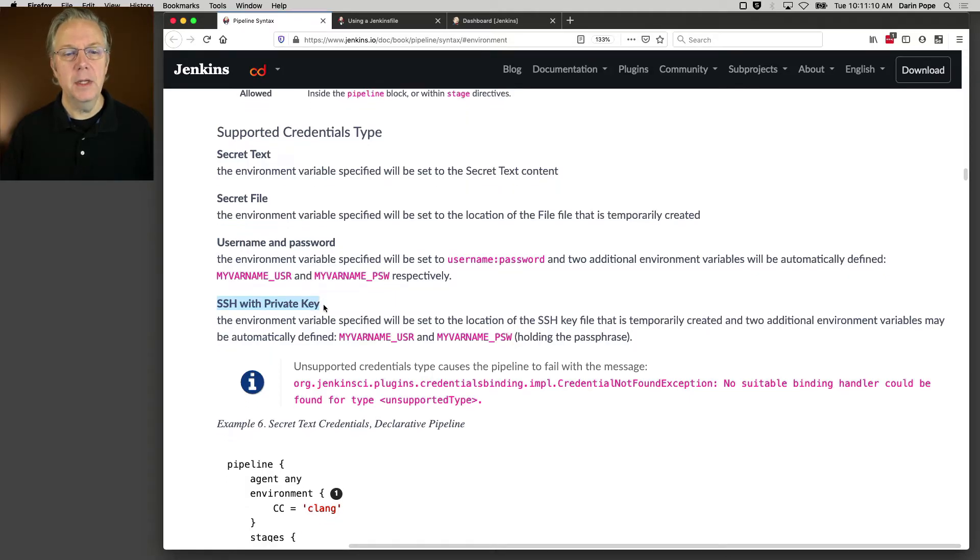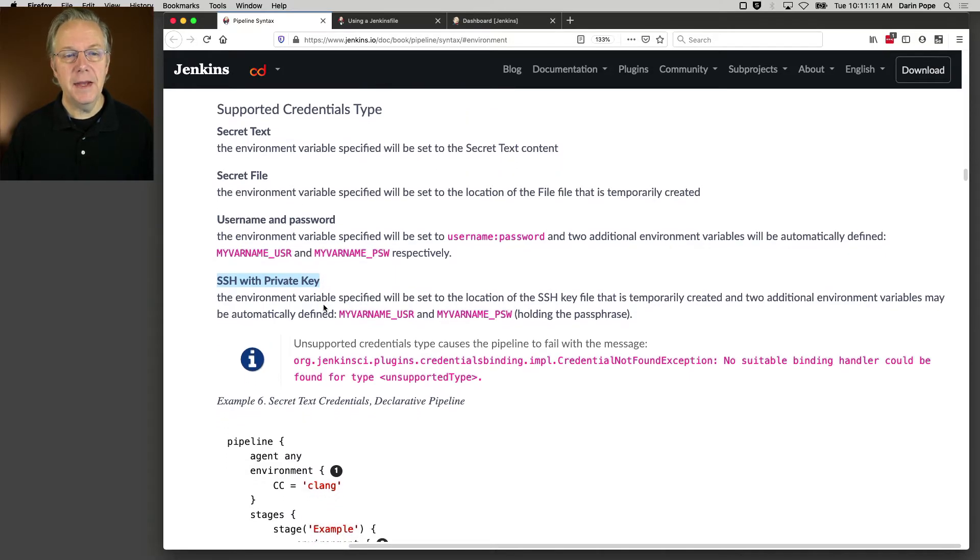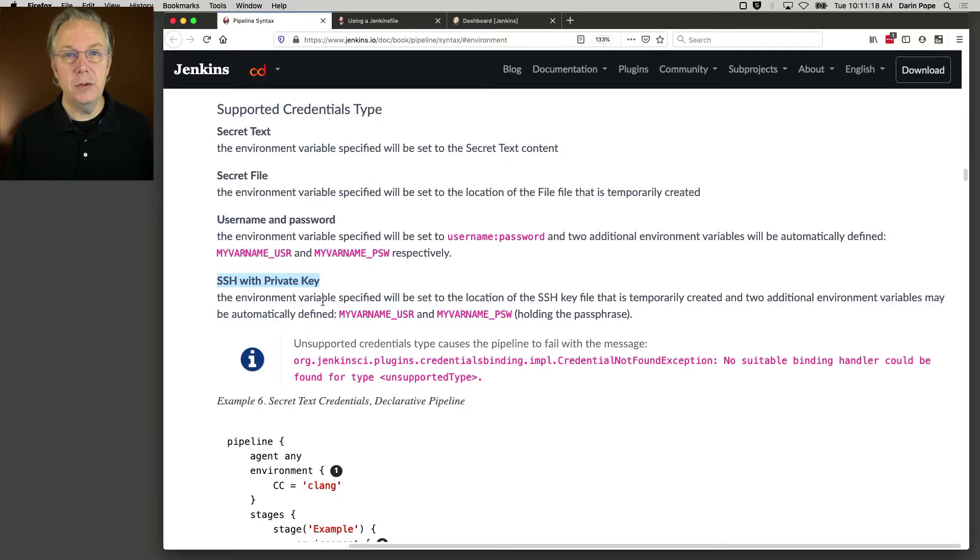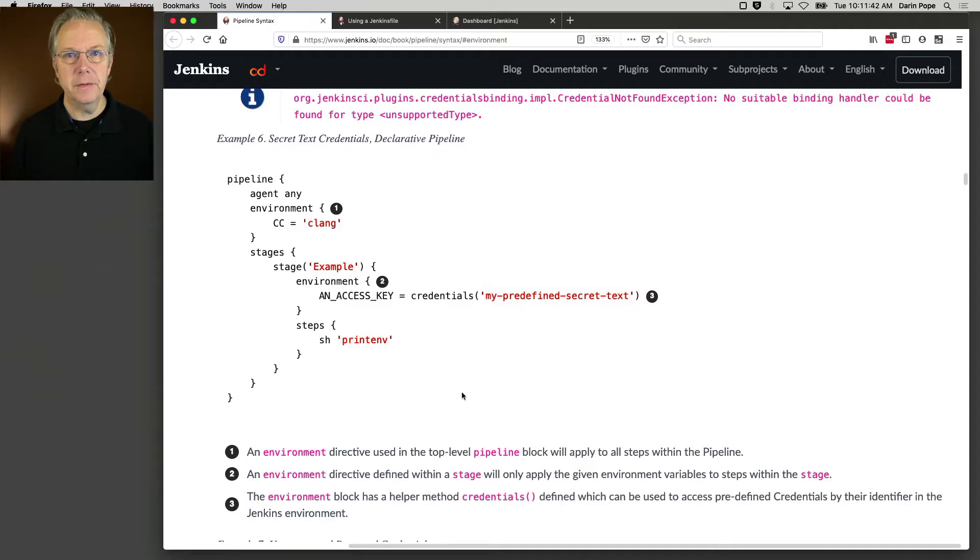In the case that you have a credential type that is not one of these four, then you will have to use with credentials. As an example, let's take a look at the documentation.